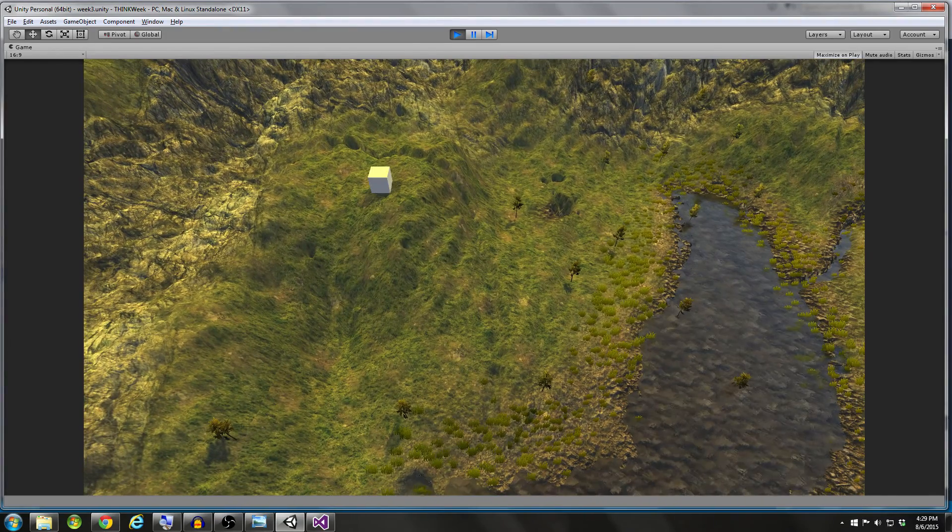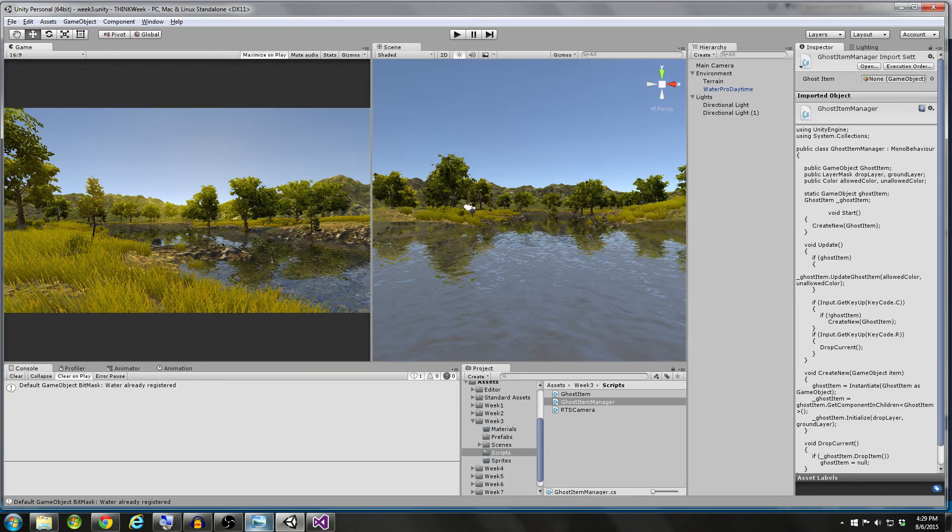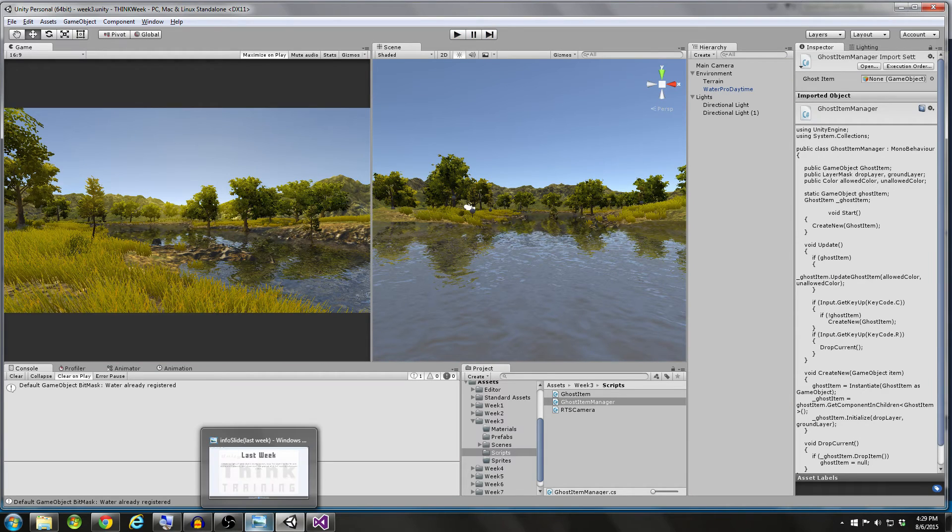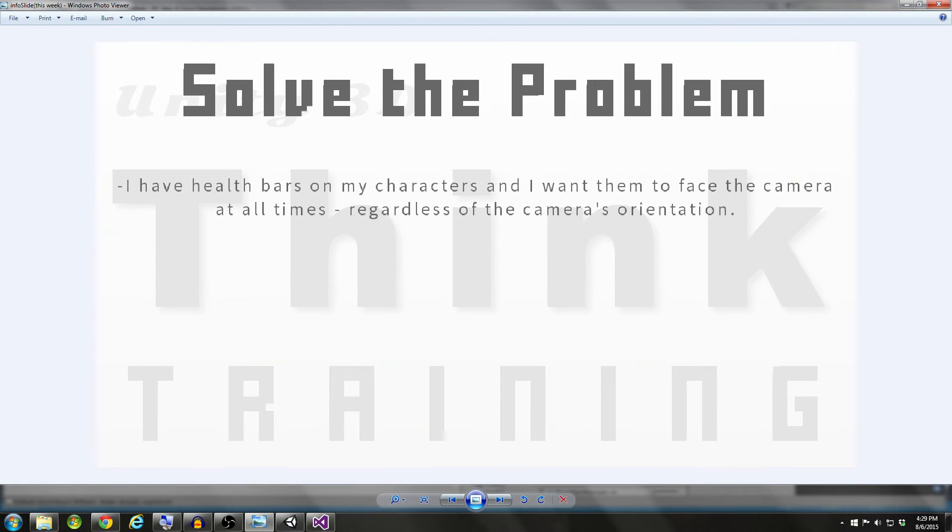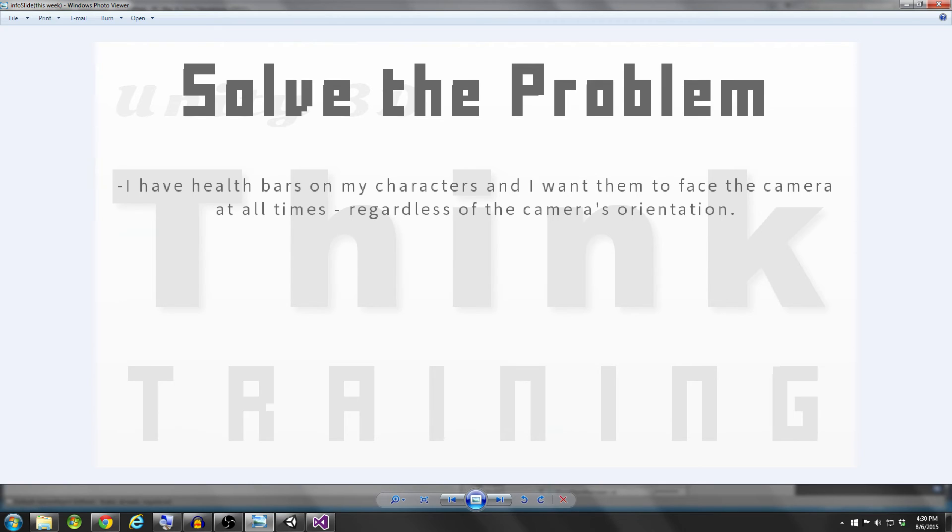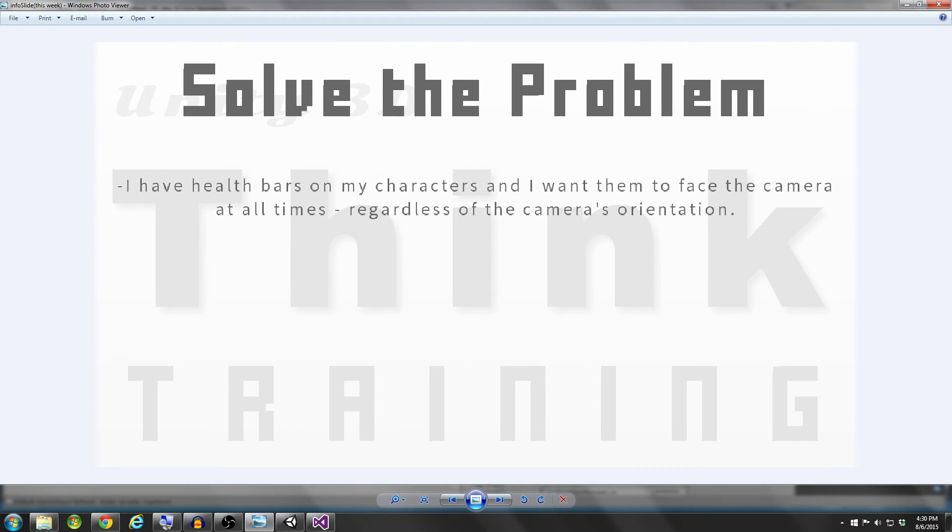Let's take a look at this week's problem. So this is what I'm asking you guys to do by next Thursday. I have health bars on my characters, and I want them to face the camera at all times, regardless of the camera's orientation or rotation. Our health bars are going to be UI elements within the scene, and they're going to be over or wherever you want them to be relative to the character's position, but we're going to have several characters in our scene with health bars. These health bars are going to be UI elements or world canvases. And what I want to do is I want these to always face the camera dead on, regardless of the camera's orientation.